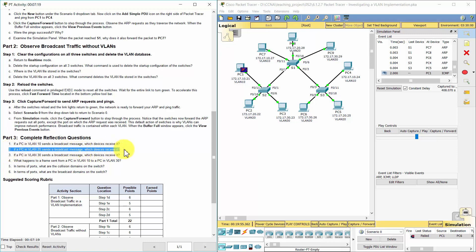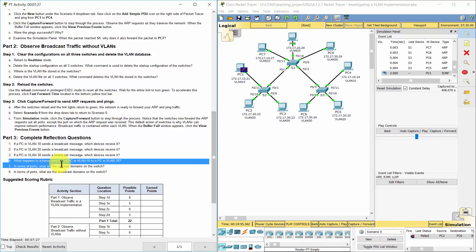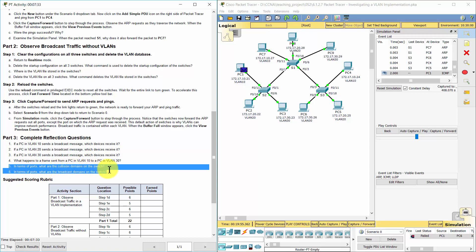Question 2: One PC in VLAN 20 sends a broadcast message. All end devices on VLAN 20 except itself will receive it. Question 3: One PC in VLAN 30 sends a broadcast message. All end devices on VLAN 30 except itself will receive it. Question 4: The frame will be dropped.